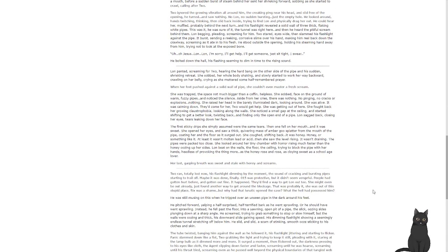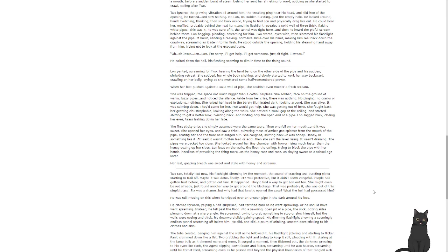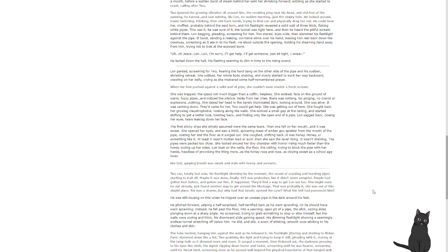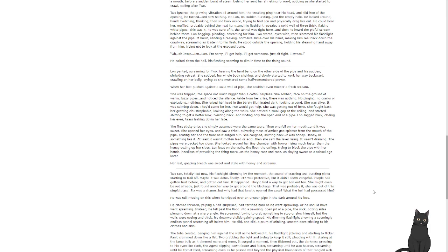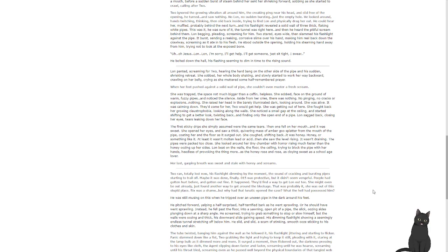Lon panted, screaming for Two, hearing the hard bang at the other side of the pipes and a sudden shrieking retreat. She sobbed, her body shaking, and slowly started to work her way backwards, crawling on her belly, crying as she muttered some half-remembered prayer when her feet pushed against a solid wall of pipe. She couldn't even muster a fresh scream. She was trapped, the space not much bigger than a coffin, helpless. She sobbed, face on the ground of warm, fuzzy pipes, and noticed the silence. Aside from her cries, there was nothing. No pinging, no cracks or explosion. Nothing. She raised her head, the barely illuminated dark looking around. She was alive. It was calming down. They'd come for her. She would get help. She was getting out of here. She fought back her growing claustrophobia, looking along the walls. She noticed a small gap in the ceiling and started shifting to get a better look, twisting back and finally saw only the open end of a pipe.